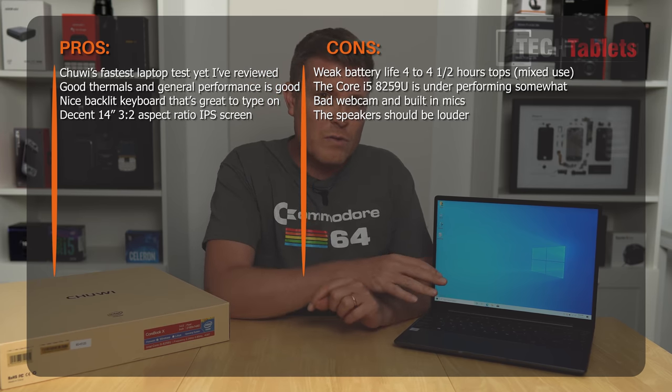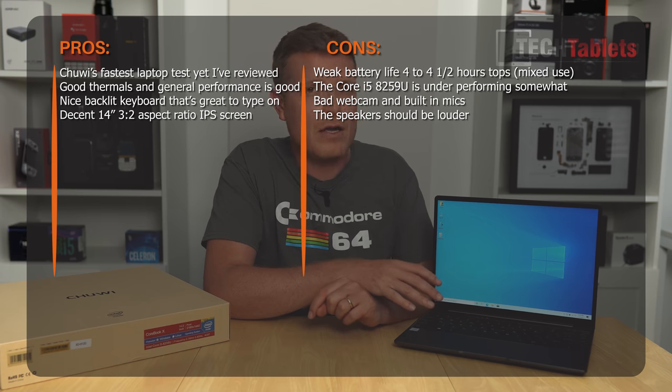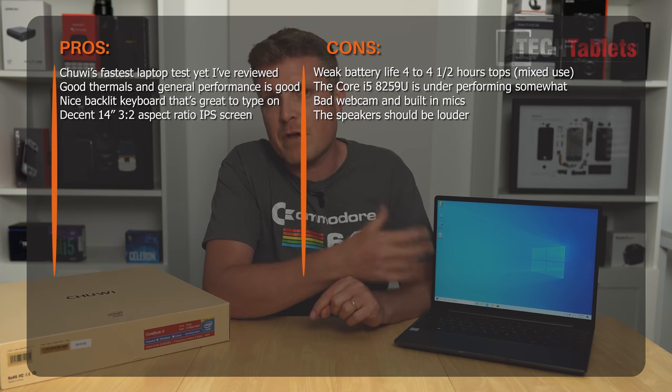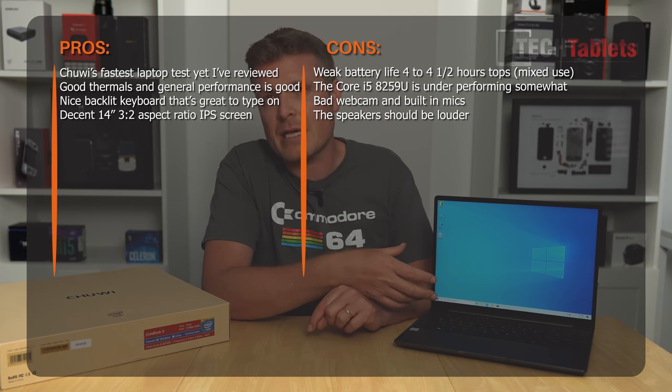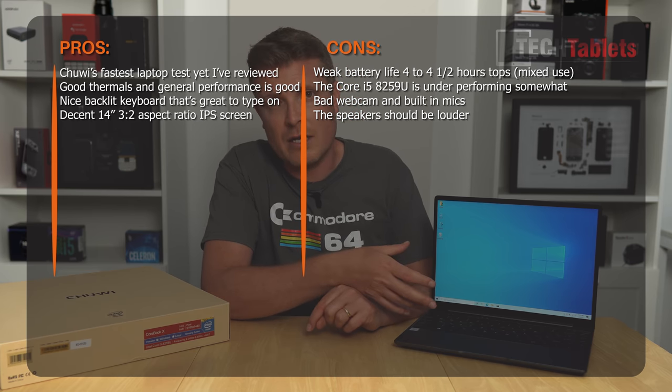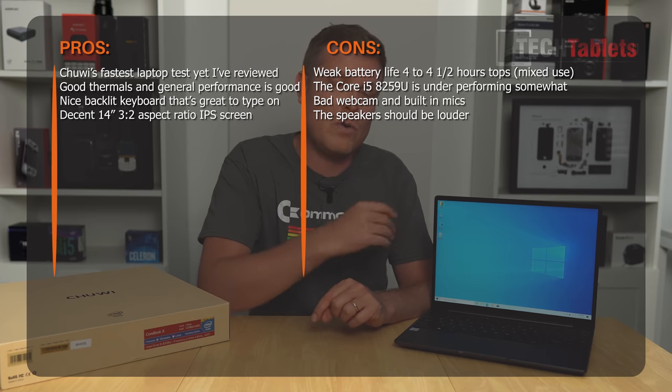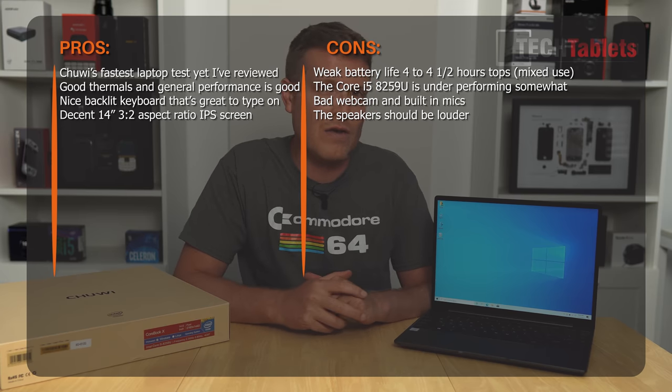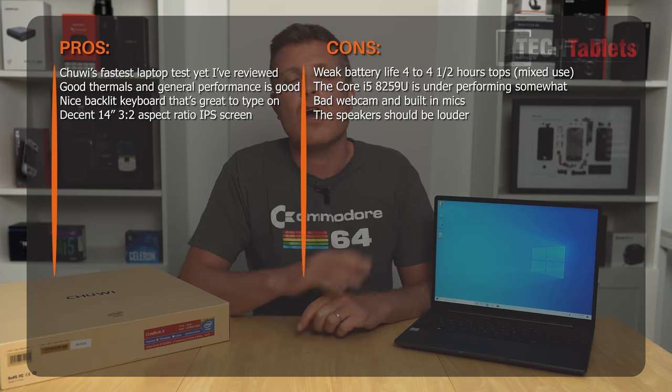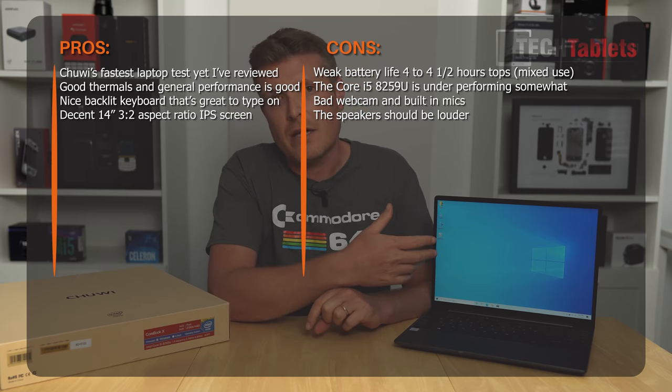Now, if you use this with something very demanding, like you're editing a video or you're playing a game, then you're only going to get around about an hour and a half to two hours battery life out of this with the screen.